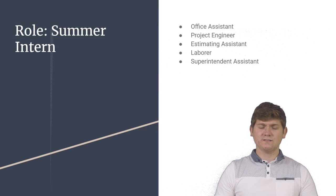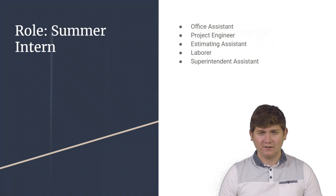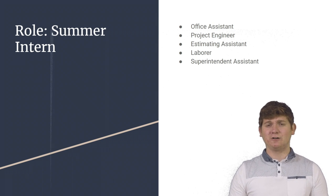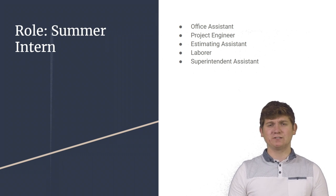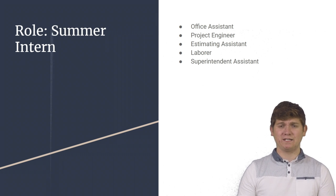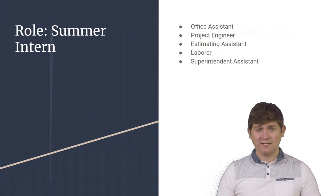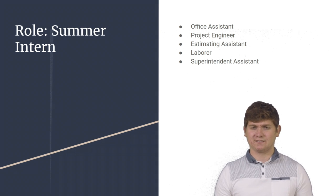As a summer intern, I had many responsibilities. Of these responsibilities, there were office assistant, project engineer, estimating assistant, laborer, and superintendent assistant.